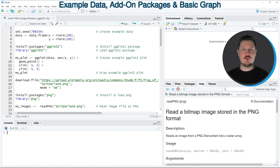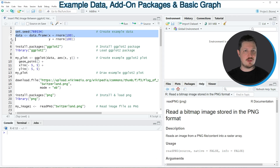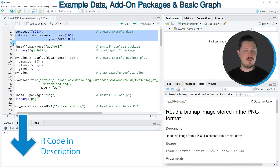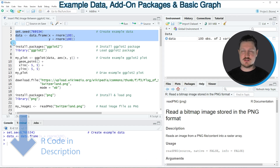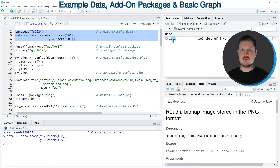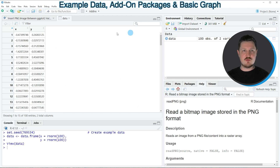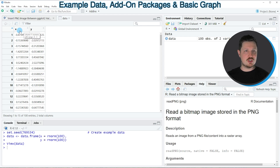In this video I will show you an example, and this example is based on the data frame that we can create with lines 2 to 4 of the code. If you run these lines of code you can see at the top right of RStudio that a new data frame object is appearing which is called 'data'. If you click on this data frame a new window is opened showing the structure of our data frame, which contains two columns called x and y, both containing numeric values.